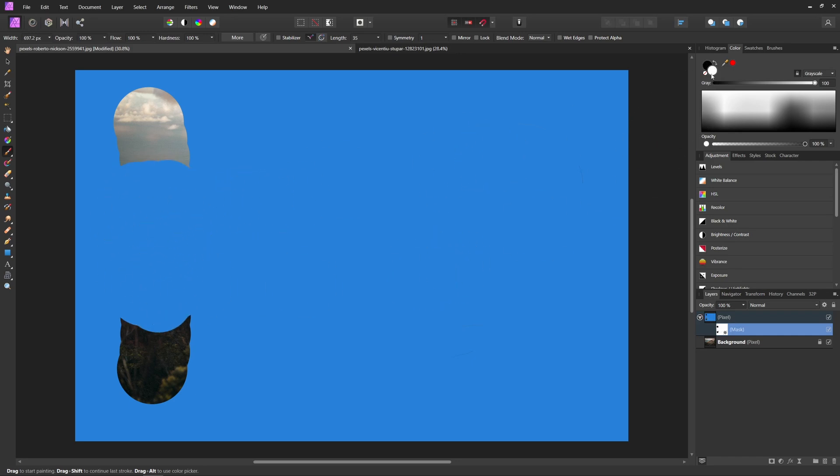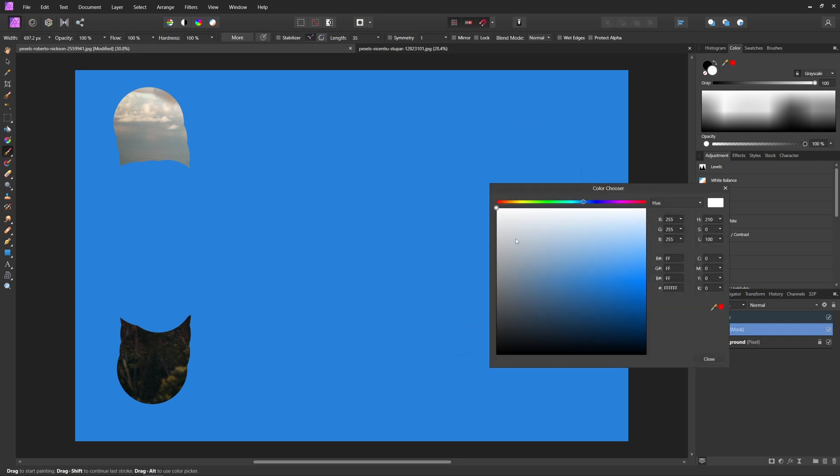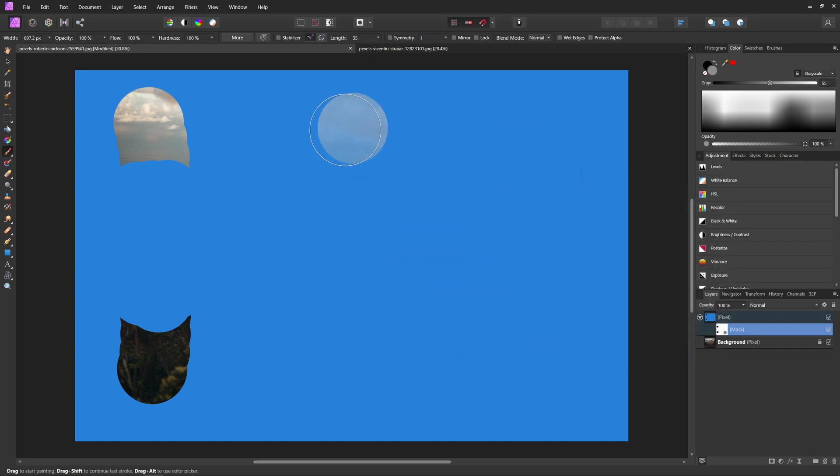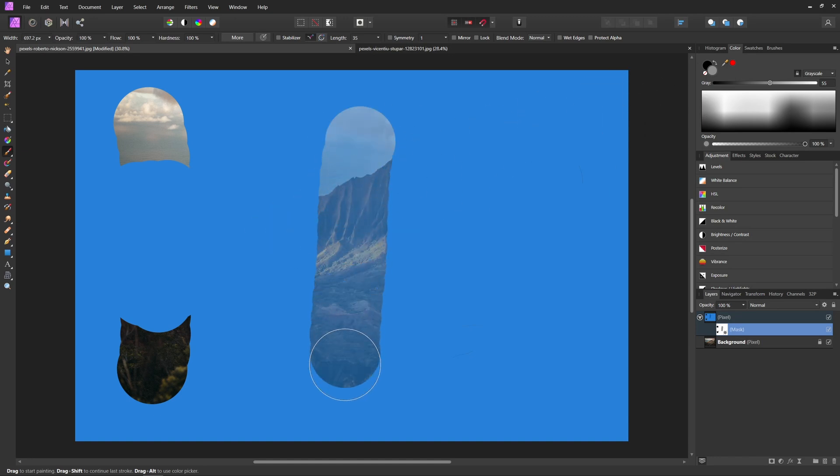And anything in between, so essentially any parts of the gray, is going to show different opacities of that layer. So as you can see here, we kind of have like a middle gray, so it's going to show at about half opacity.